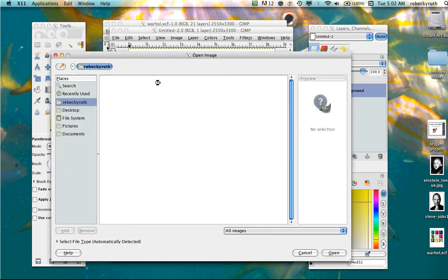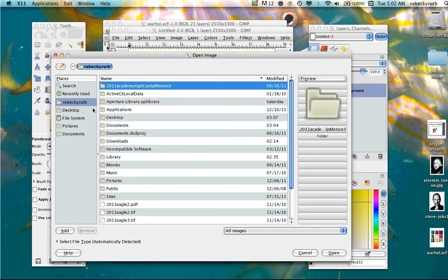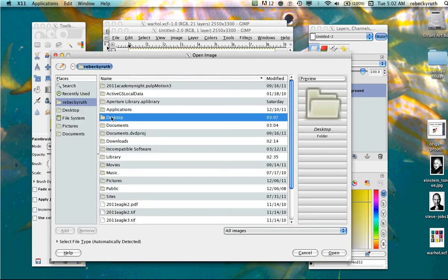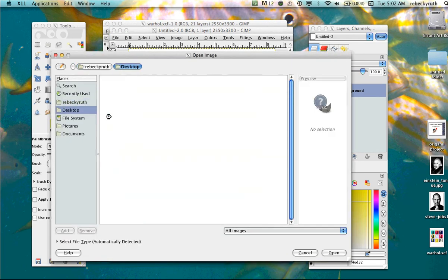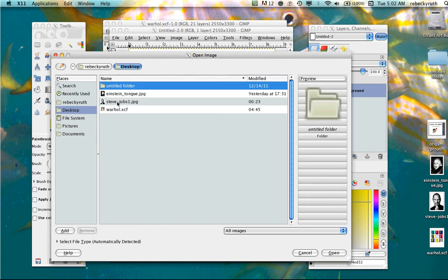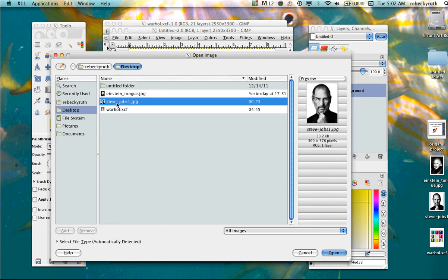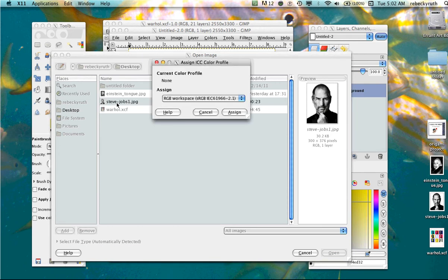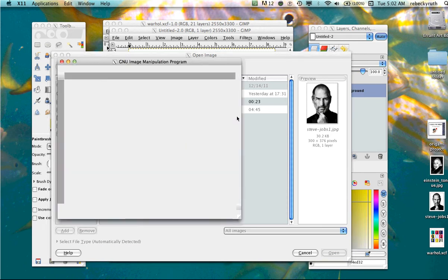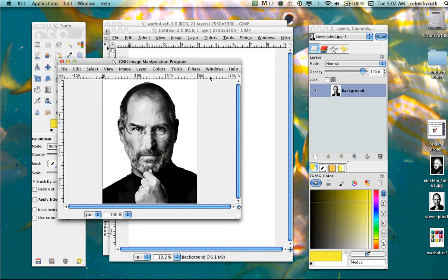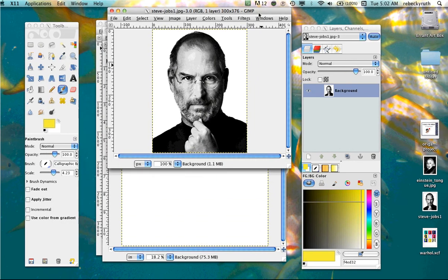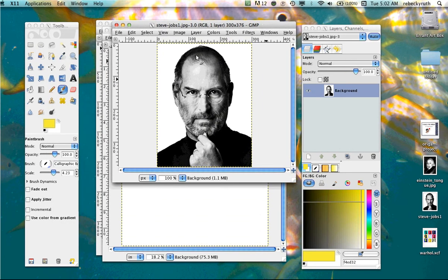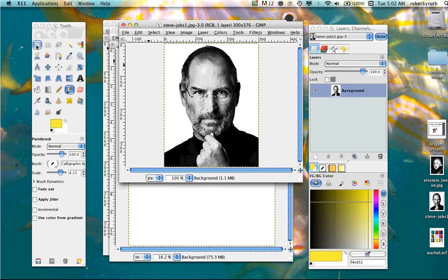Now we're going to open the picture we got off the internet of someone's famous face. I chose Steve Jobs, who happened to die earlier this year, as the person I wanted to use for my project. Notice Steve's face has a white background or a light colored background. A black background does not work very well for this project.